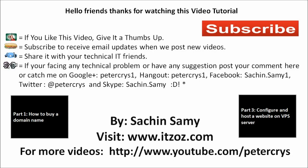Hello friends. Thank you for watching this video tutorial. If you like this video give it a thumbs up. Subscribe to receive email updates whenever we post a new video. Share it with your technical IT friends. If you are facing any technical problem or have any suggestions post your comment here or catch me on Google+, Hangout, Facebook, Twitter and Skype. This video tutorial is presented by Sachin Samy powered by ITZOZ.com and you are watching this video on YouTube channel Peter Crice.